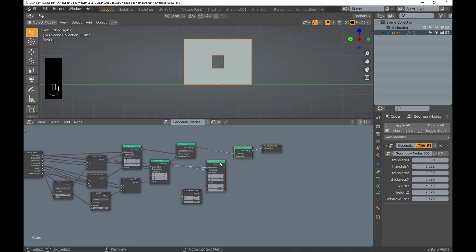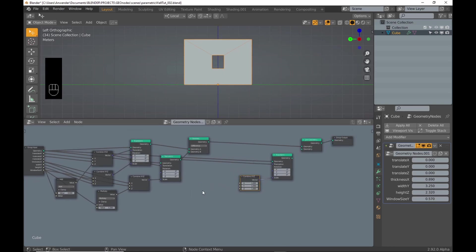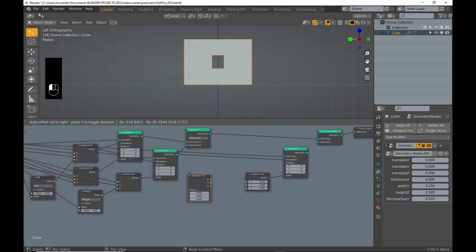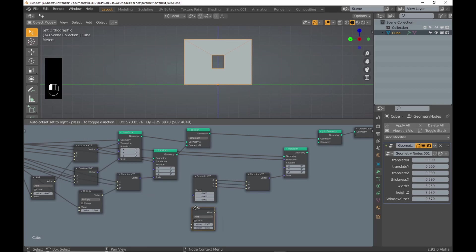Because I want the window frame to be wider than the cutout, I add a separate and a combine XYZ node. I use math nodes set to multiply to adjust the offsets.